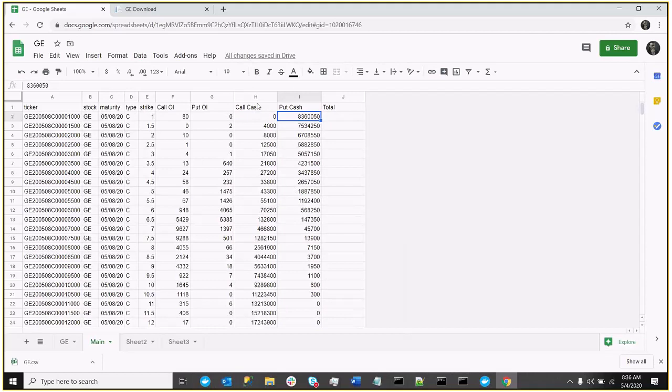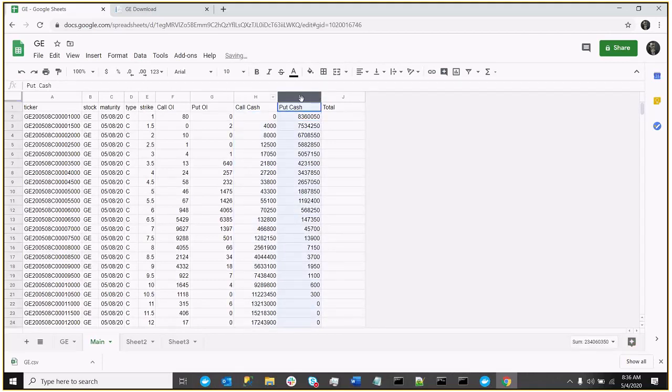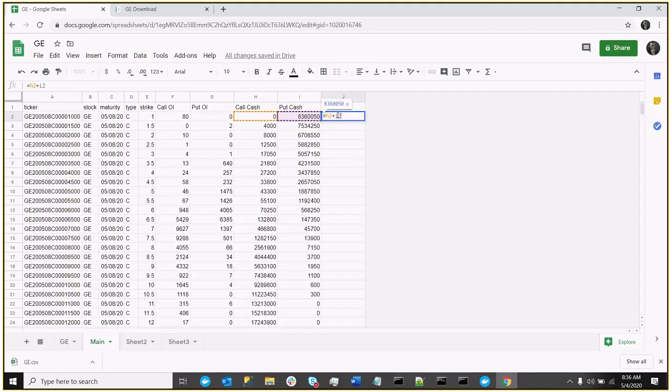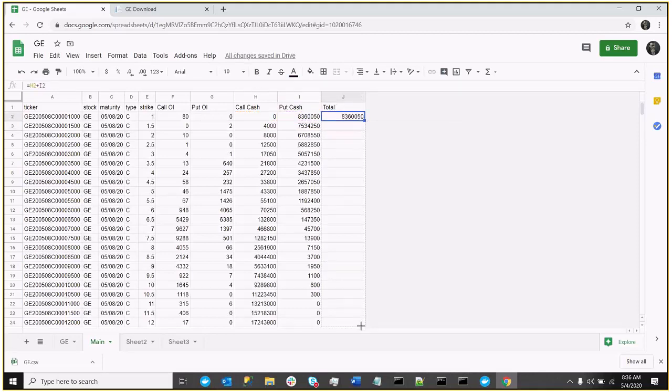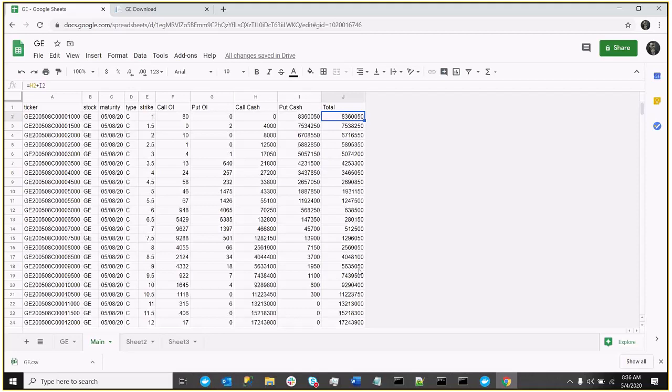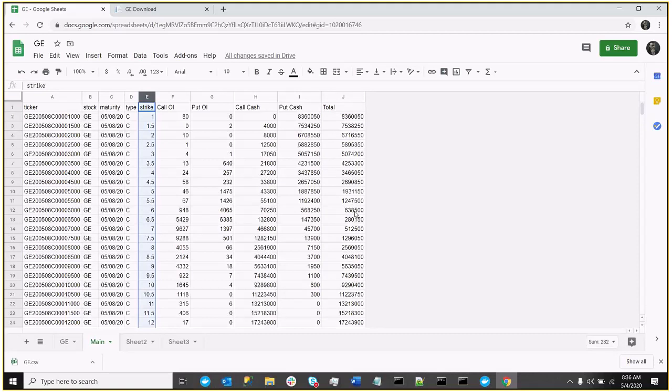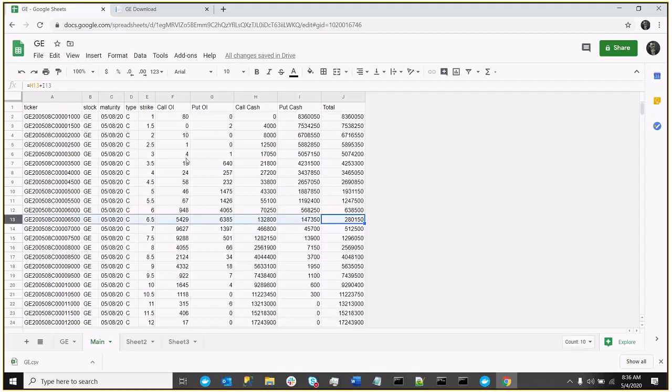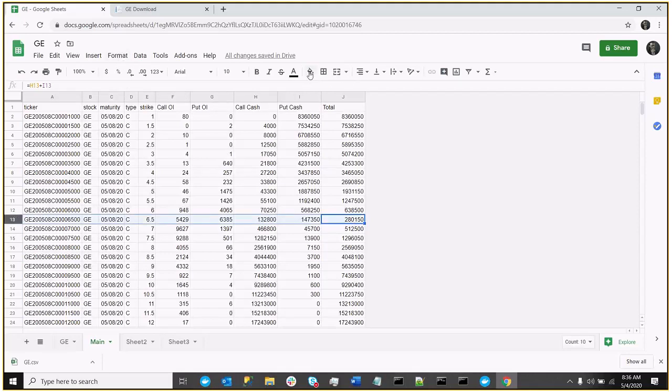So now I have the call cash and the put cash. In other words, this is the value of all the calls at each close. This is the value of all the puts at each close. So now I can just sum those two together. I can just do H2 plus I2. And so now we have the total cash value of all the calls and puts at each potential strike. Or close, right? If the strike were a close, this would be the value of the options. And so just simply looking at this column, we can see that the lowest value is in fact this 280,000 value. And that corresponds to the 6.5 strike. So let me just highlight that for one moment.